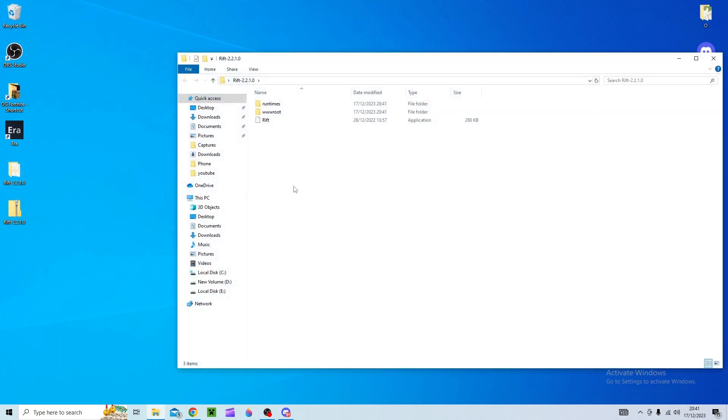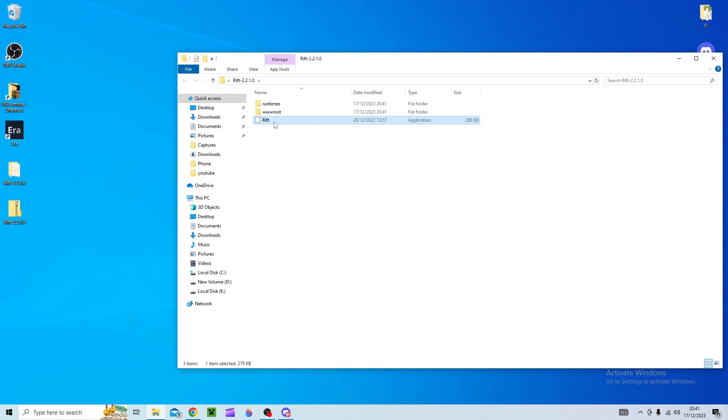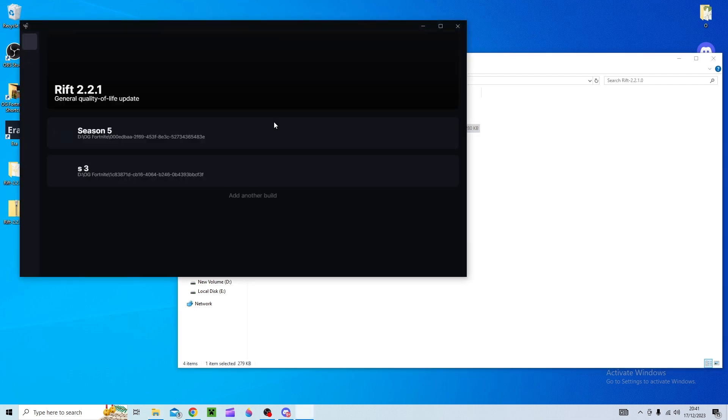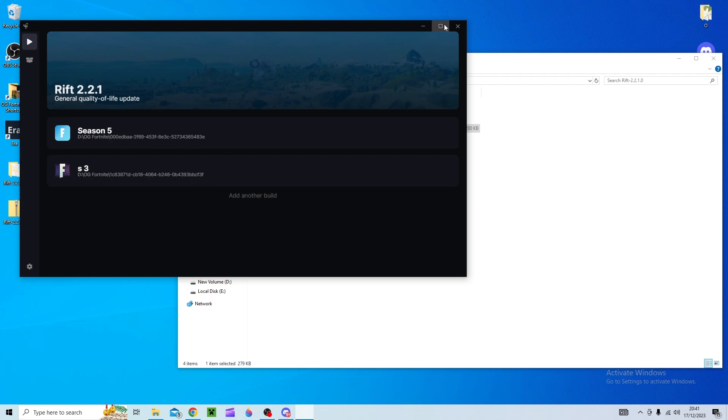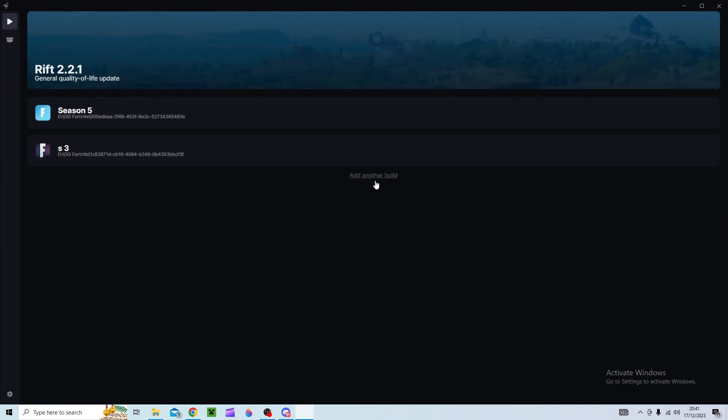You're going to open it and it should have Rift inside. So you'll open Rift obviously and these are my seasons that I've already got added but if you don't have the season that you want then I'll show you how to get that.